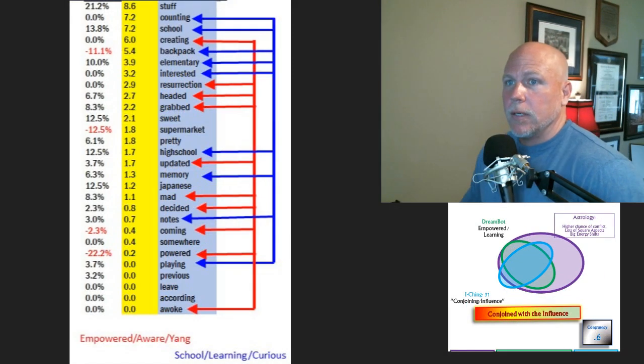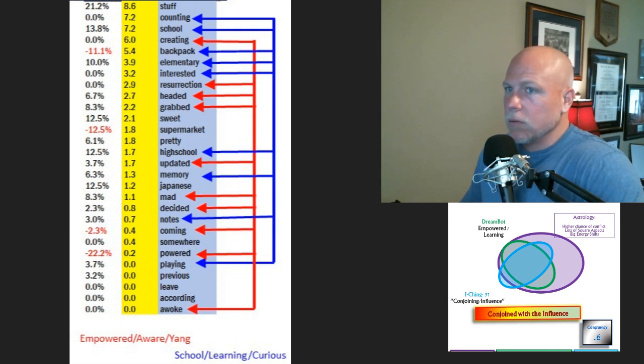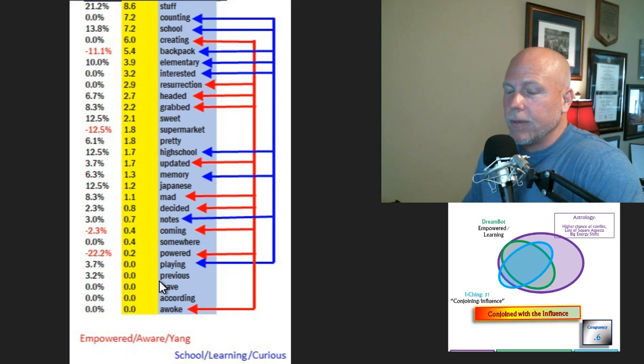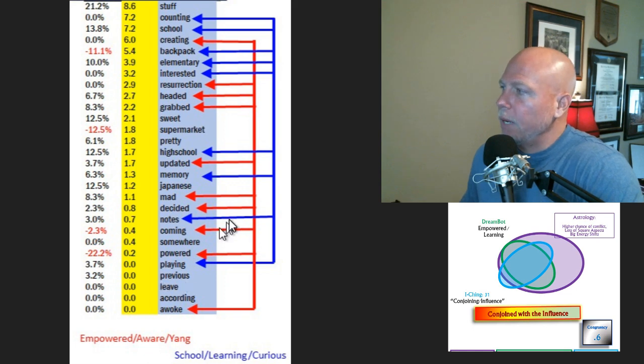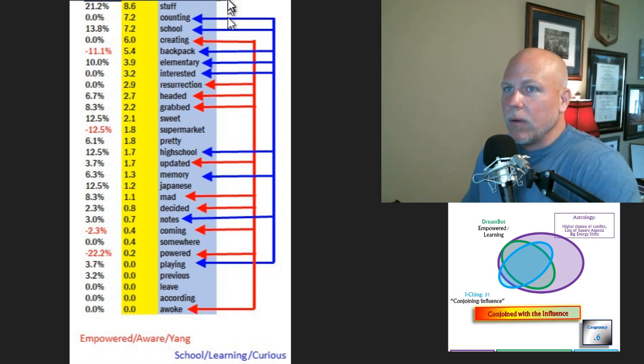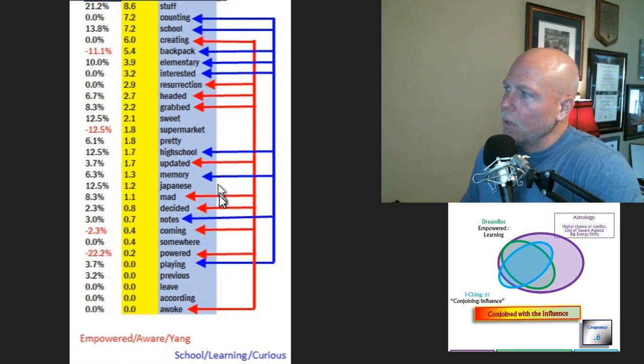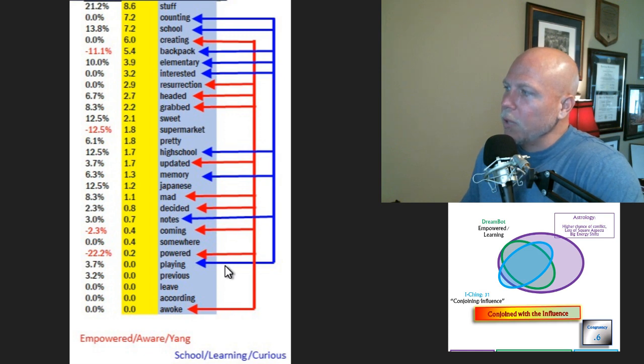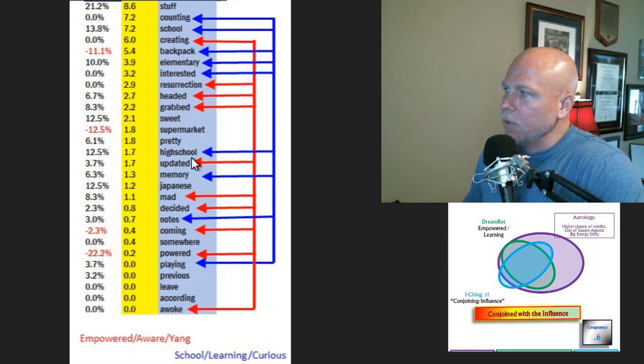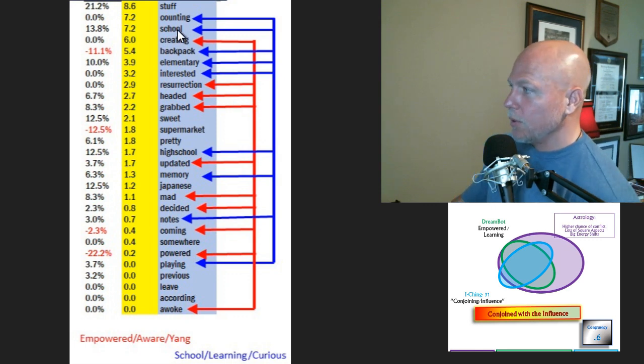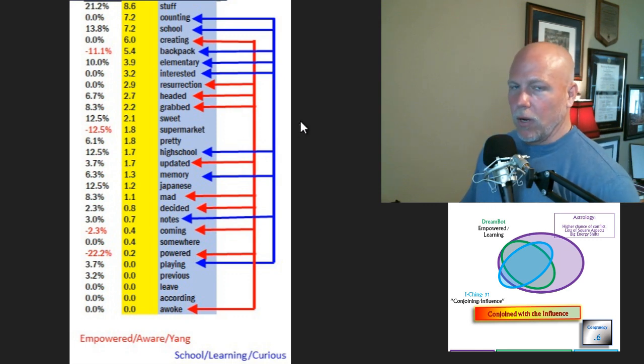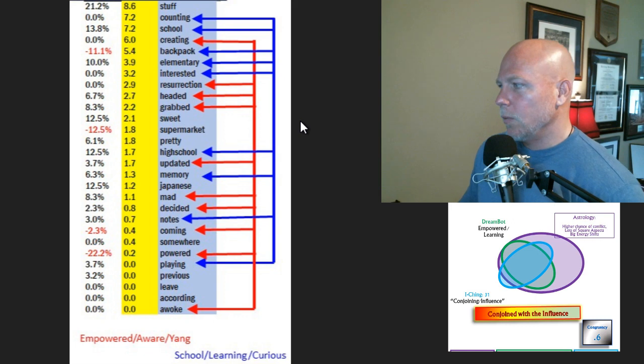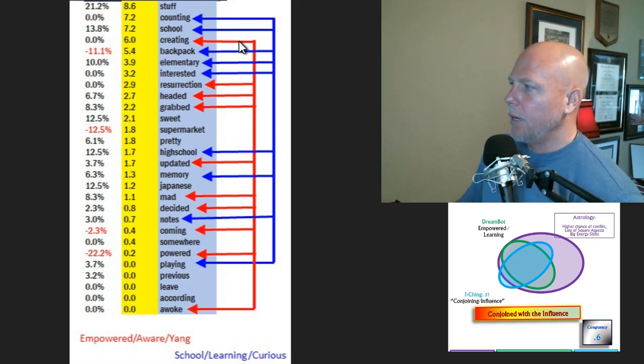This is the dream bot, the collection of dreams from around the world that happened about an hour ago. This is what everyone's dreaming about. There's a lot of stuff going on. The blue arrows represent learning, playful, and curiosity, so it's very school-oriented. In fact, the words high school, backpack, and elementary are in there—the word school is in there. That one is very strong, it's a learning week.